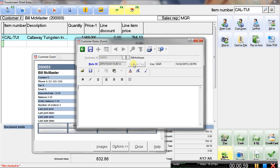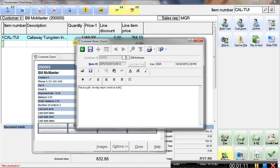And we'll use today's day and date and say this is a gift he may return which is okay. And then of course we want to save it.